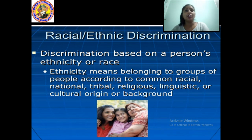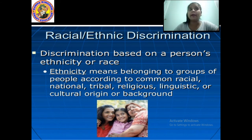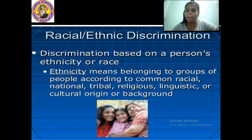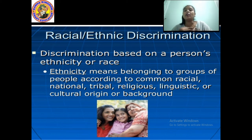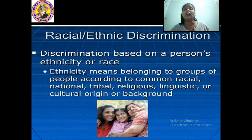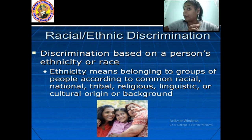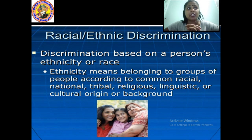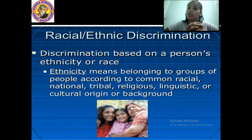Racial or ethnic discrimination is based on a person's ethnicity or race. Ethnicity means belonging to groups of people according to common racial, national, tribal, religious, linguistic, or cultural origin or background. For example, within Hinduism there are special sub-categories; people from those groups should not be discriminated against from other Hindu groups. That is called racial or ethnic discrimination — making a distinction on the basis of national, tribal, religious, linguistic, or cultural background.